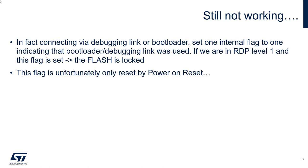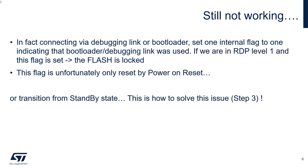Unfortunately, this flag is only reset by a power on reset or a transition from standby state. You remember, it was in the reference manual of the L0. And this is how we solve our issue.